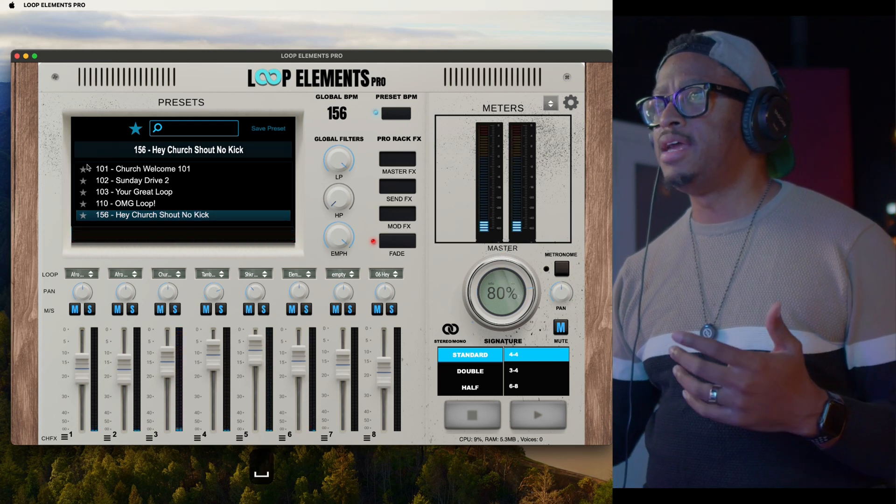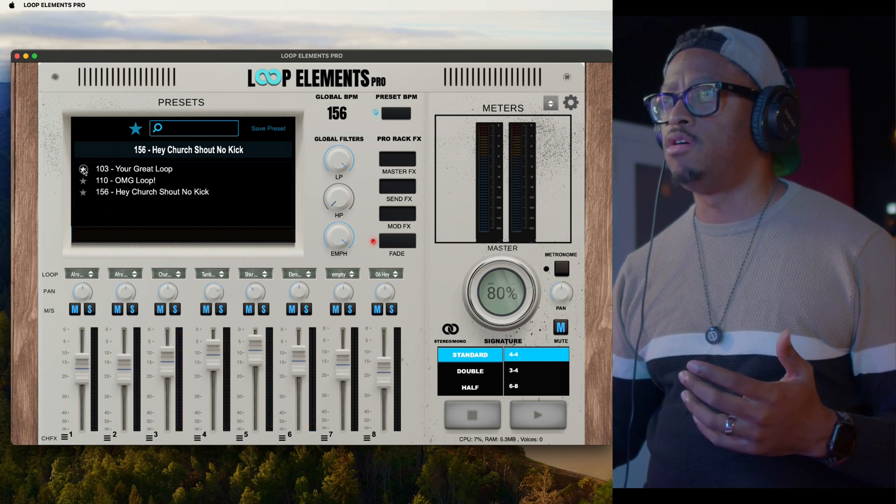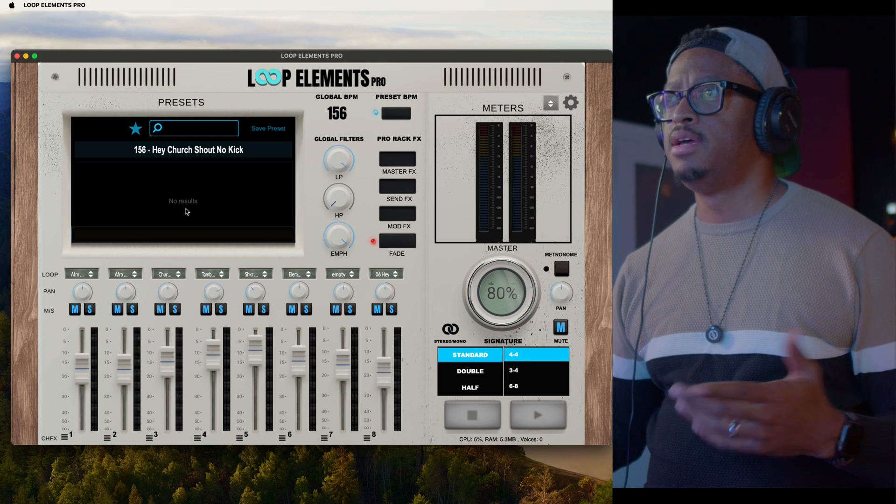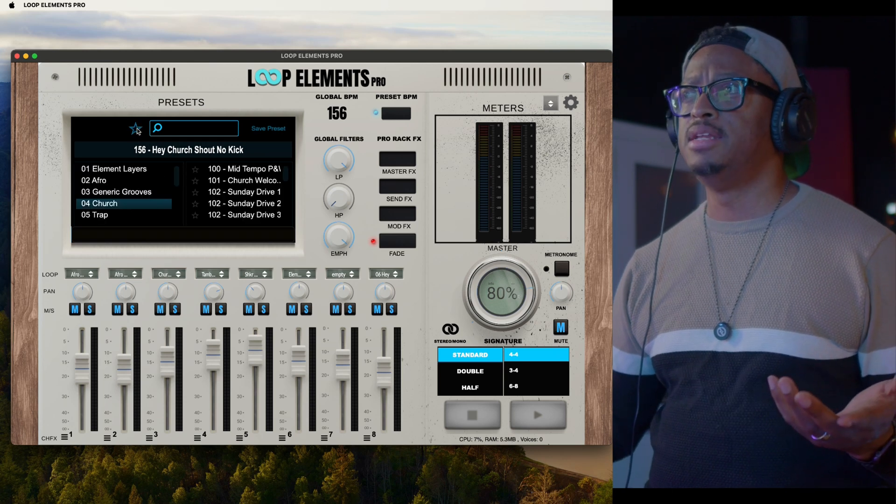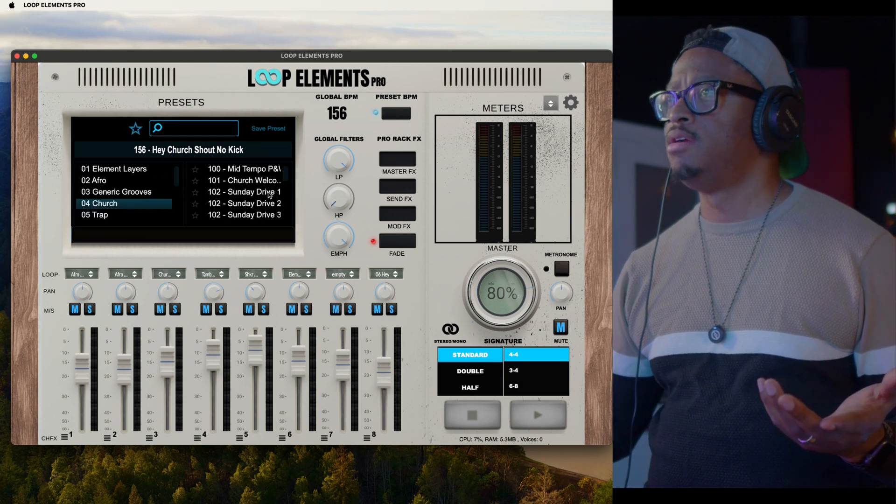When you're ready to take it out of the set list, just take the star and un-star it. Now I got an empty set list. No results, nothing's there.